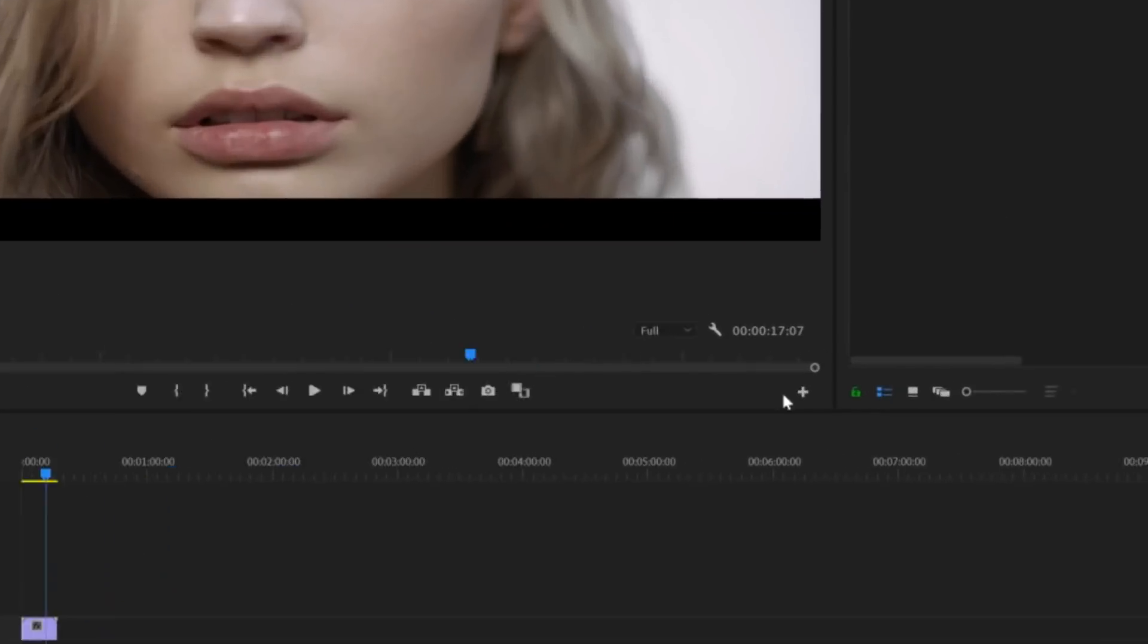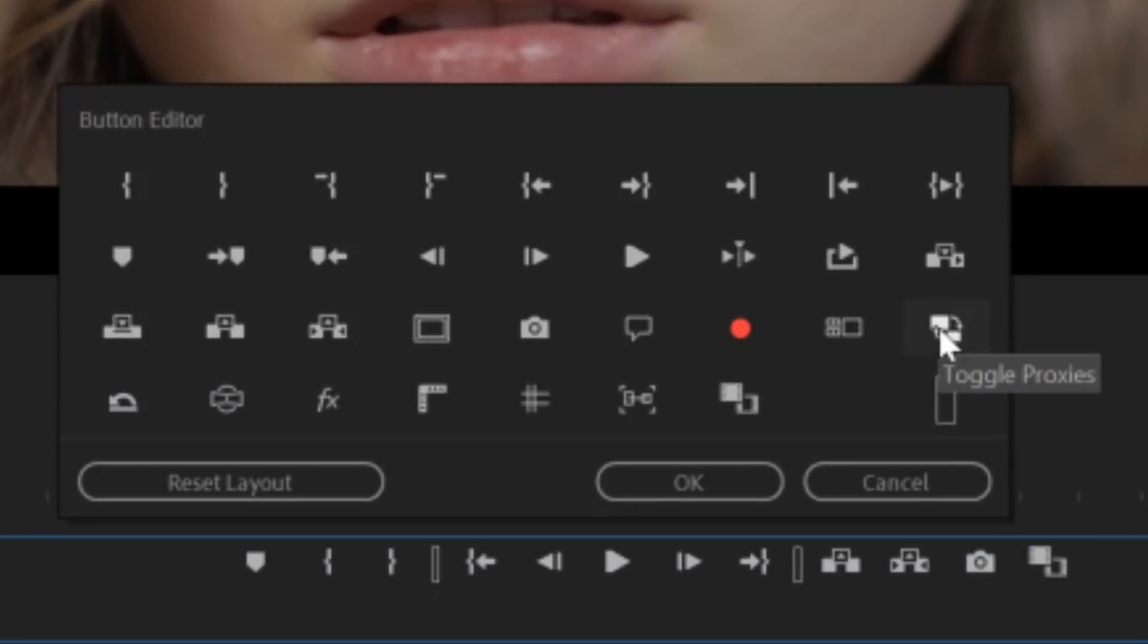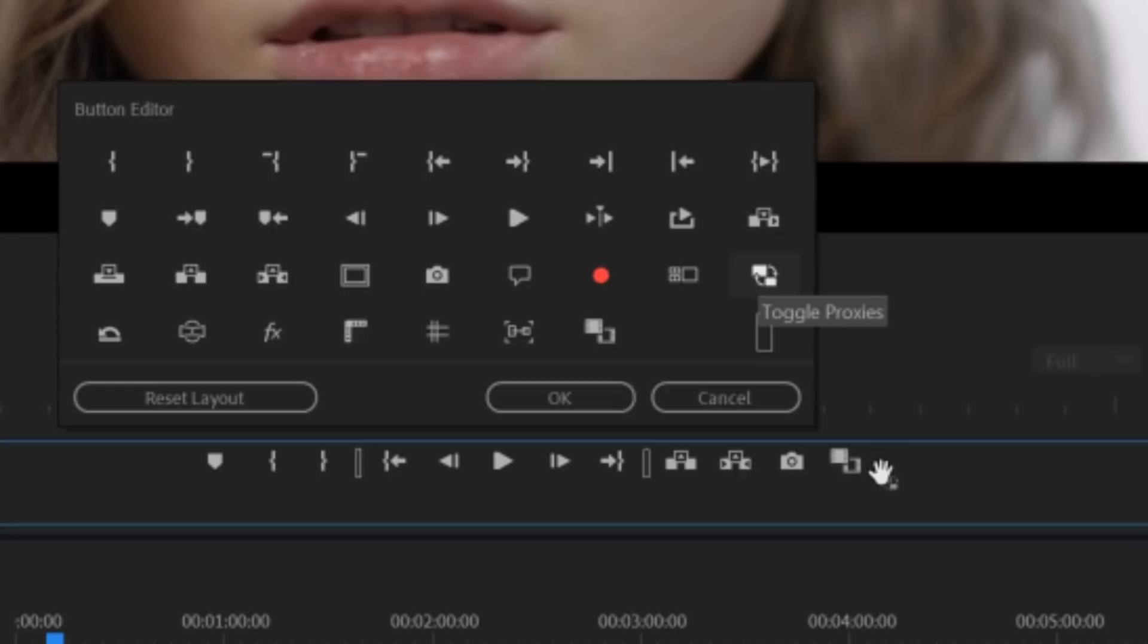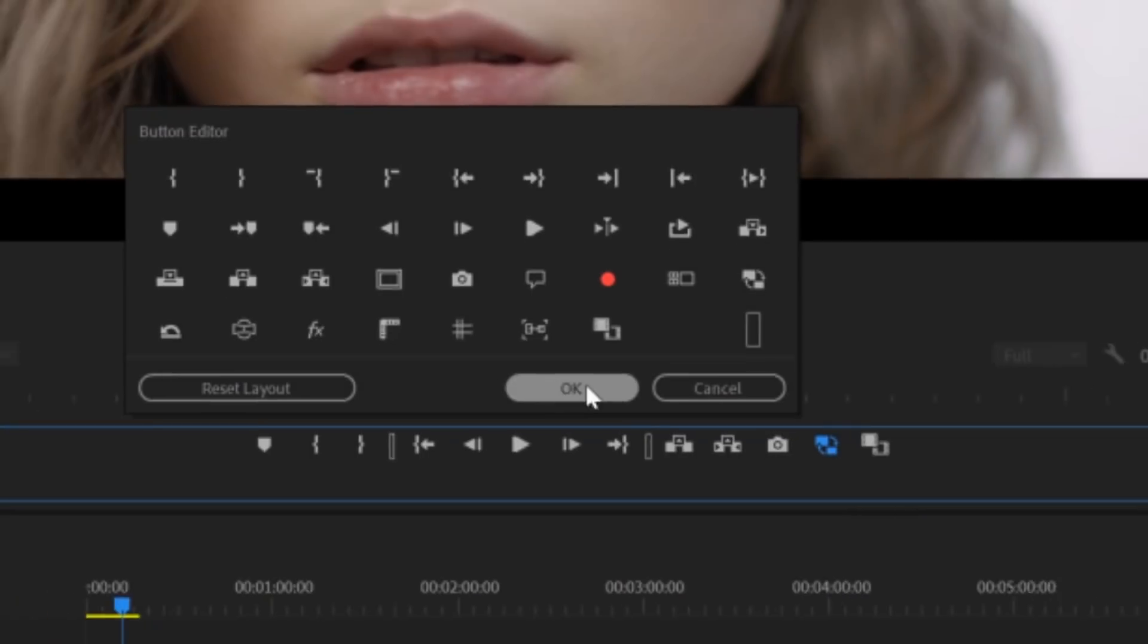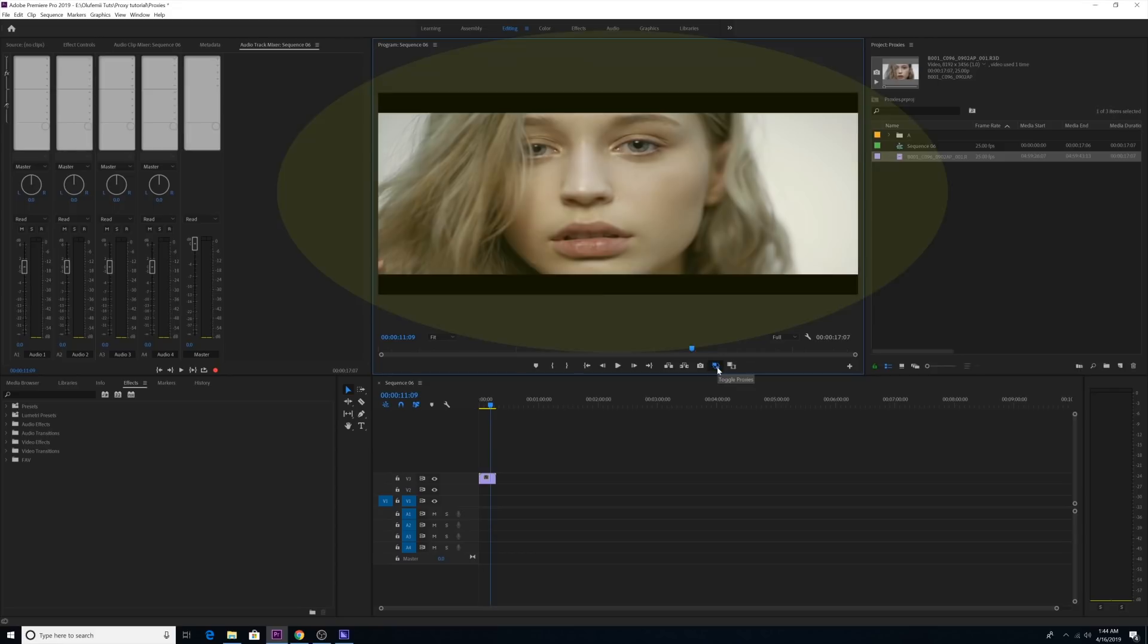Now go back to Premiere, click on the plus button, find the toggle proxies button and drag it onto your main buttons bar. Now click on your new toggle proxies button and watch your high-res footage magically transform to your low-res proxy footage. Notice how your footage stretches a little bit because your proxy has a slightly different aspect ratio.